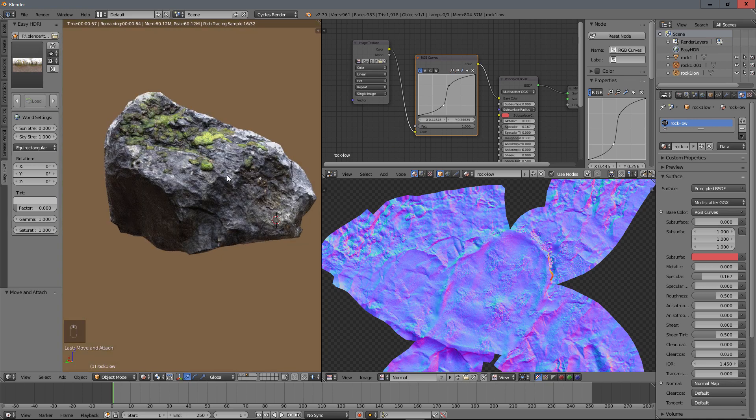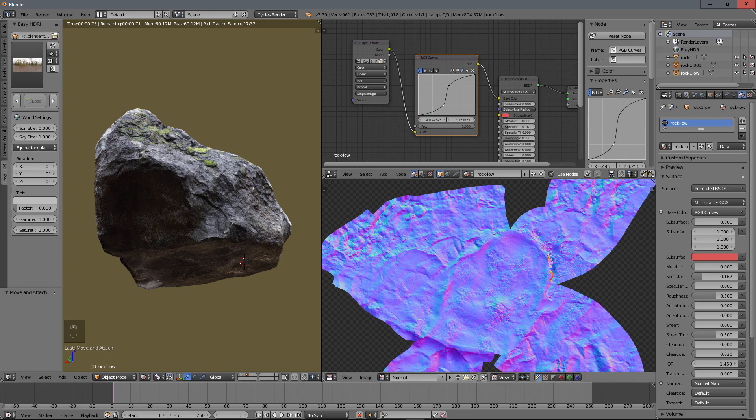That's it for the rock and this asset creation. It takes a little time to make it, but in the end of the process you have something really usable to make something realistic in your scenes. That's it for this tutorial — see you soon, guys.